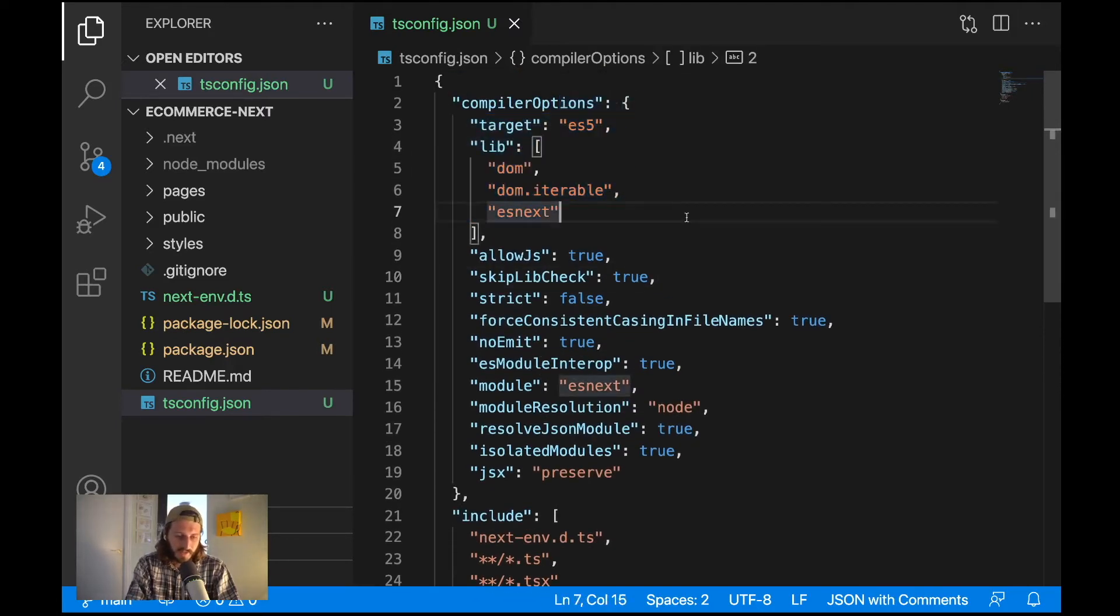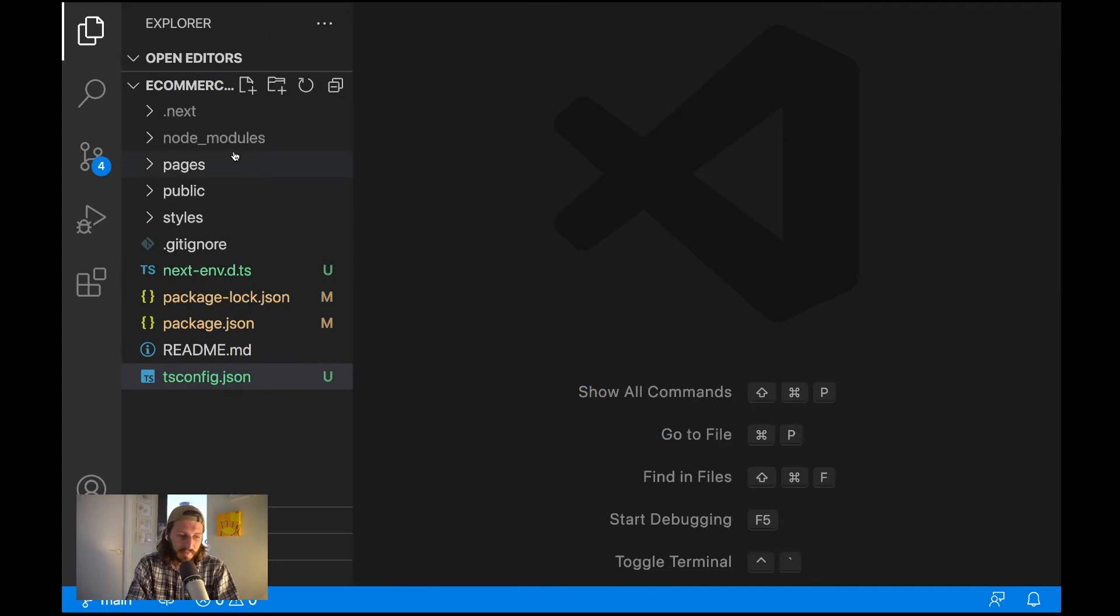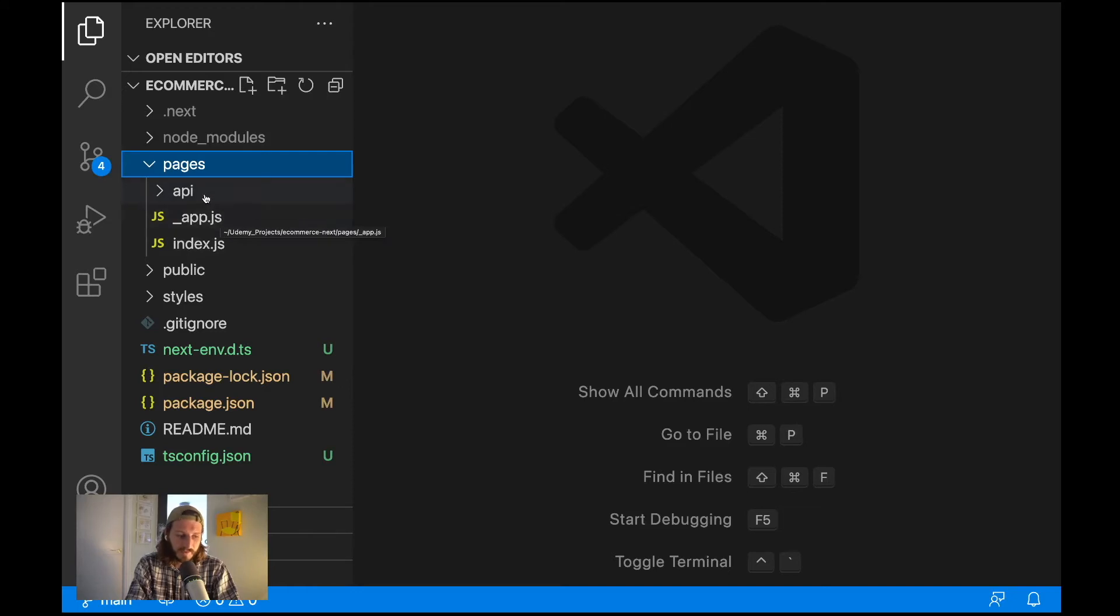So yeah this is done, this we'll be talking about in the next one and now to the structural changes of our project. So what will be structural changes? Simply in our pages folder you can see here app.js, index.js, api folder. We will remove app.js and the api folder, we'll start from scratch.